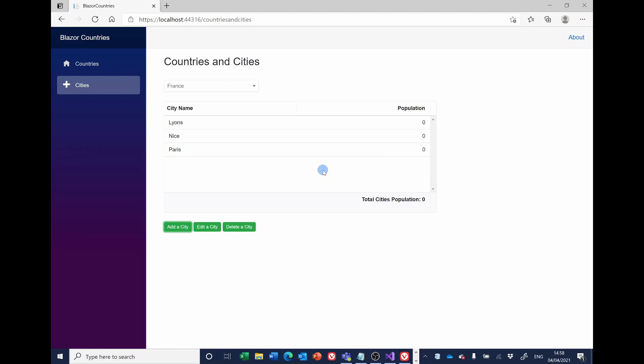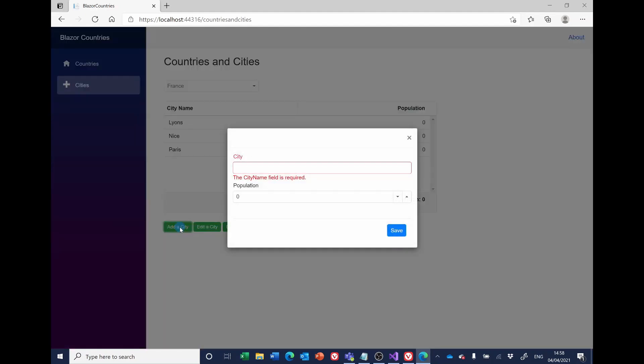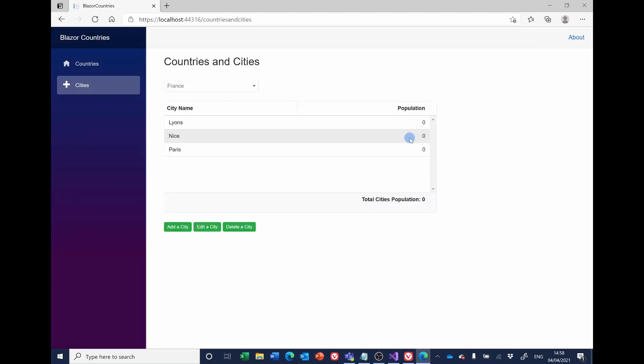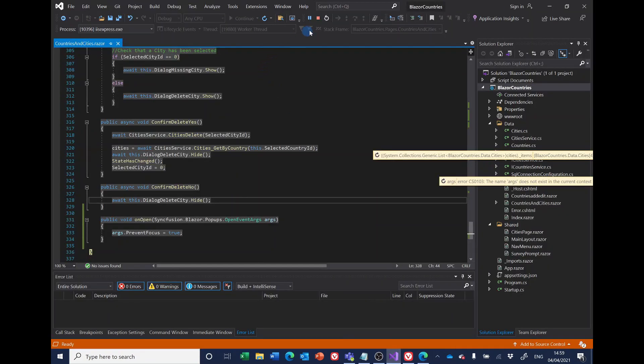But we didn't get the duplicate cities error message, so it stopped it going around the cycle twice. I don't understand why but it seems to work. But we still have this problem: if I go to add a city, we'll see that the city name field is required, so we're getting a problem with that. But I think that's an old problem, that's nothing to do with what we've just done. So let's look at the code again.